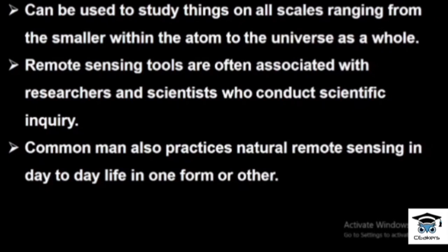That is, from very minute and negligible objects — even an atom — to the universe. It is a science and modern technology called remote sensing. Remote sensing tools are often associated with researchers and scientists who conduct scientific inquiry. A common man also practices natural remote sensing in day-to-day life in one form or another.